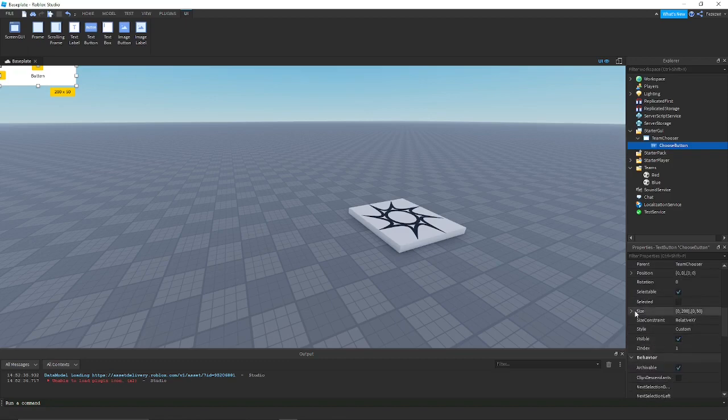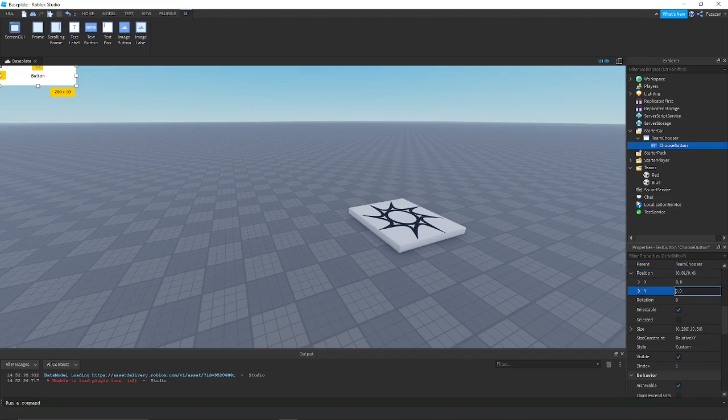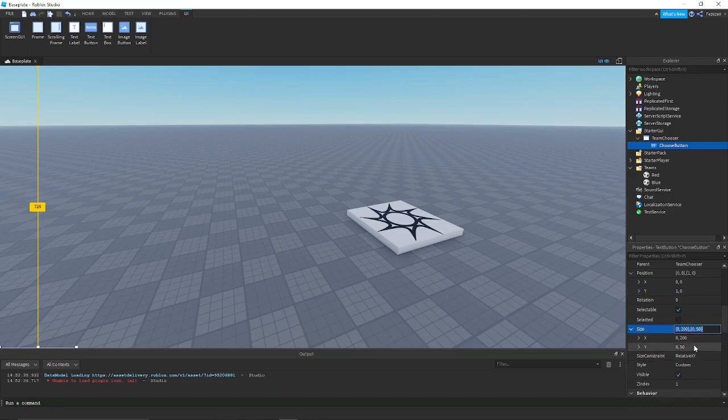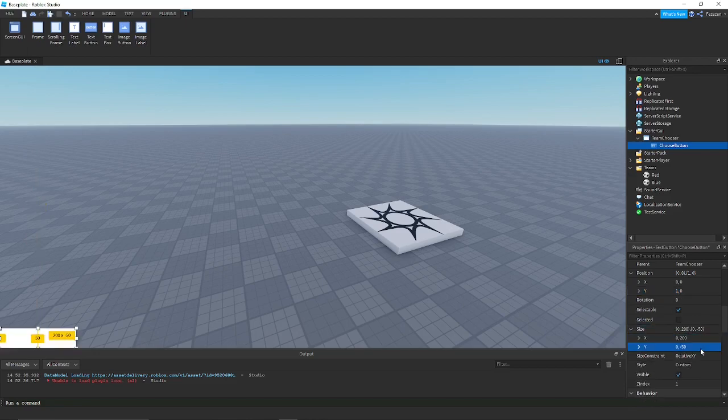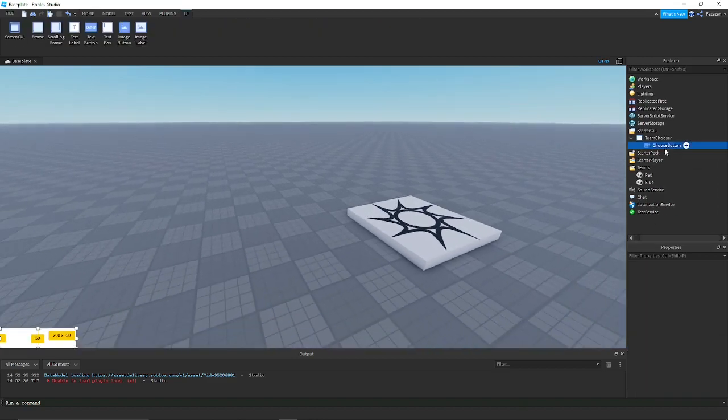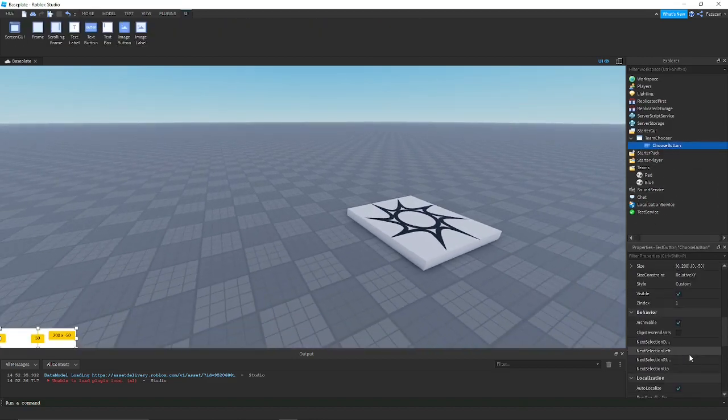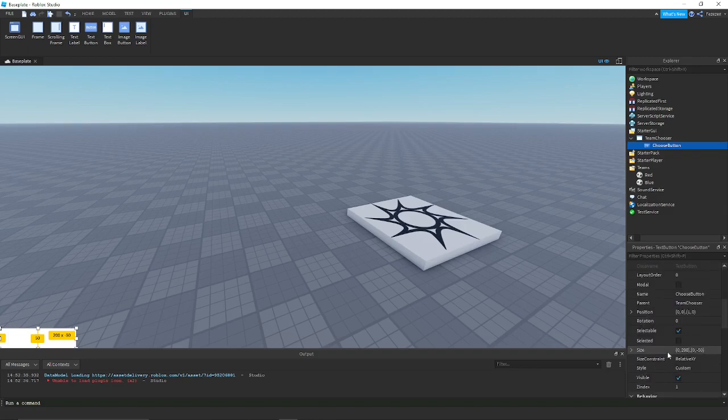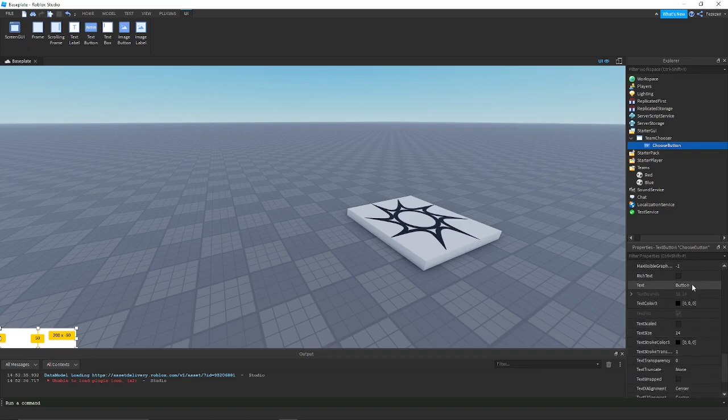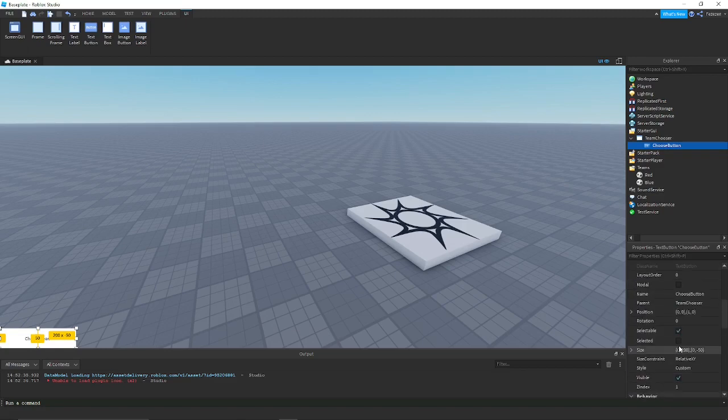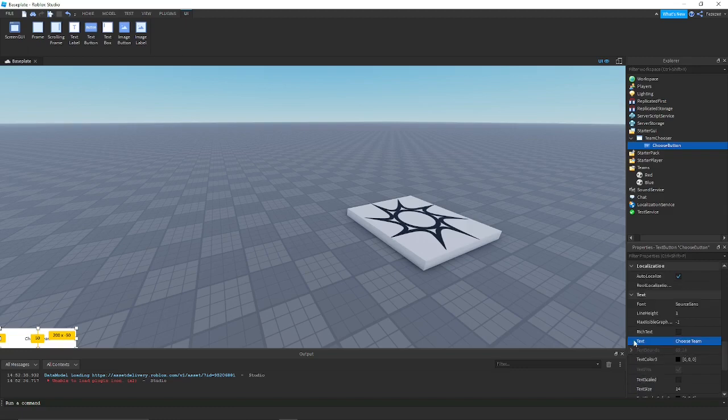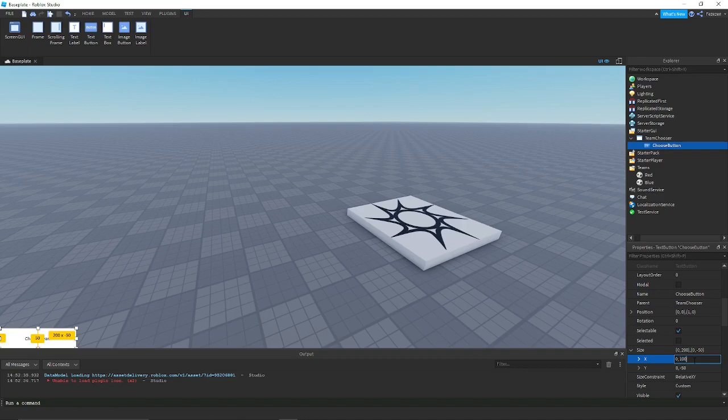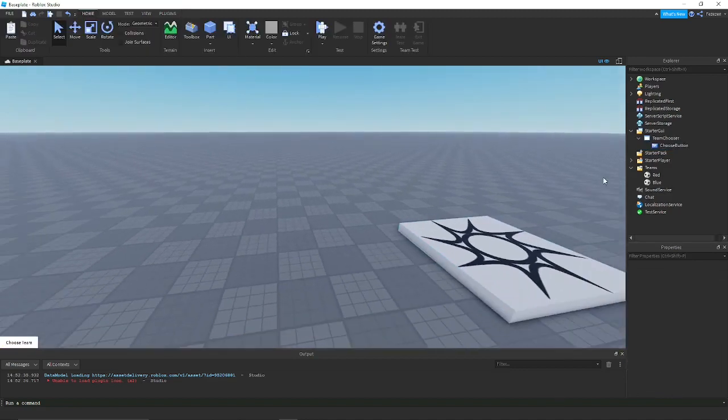This button's function will be to open the team chooser. I'm not going to make it too fancy because I want this video to be short but easy to follow. I'm just going to position it in the bottom left corner. You can put it wherever you want, it doesn't matter, as long as it is visible.